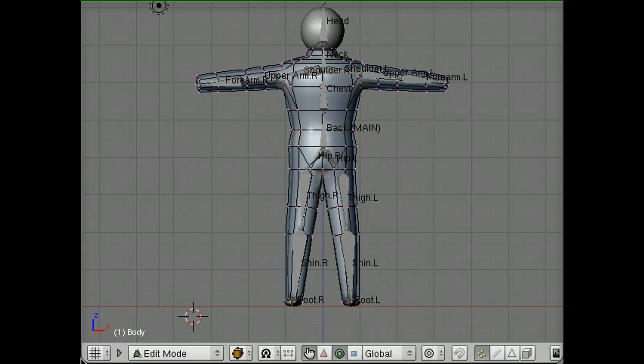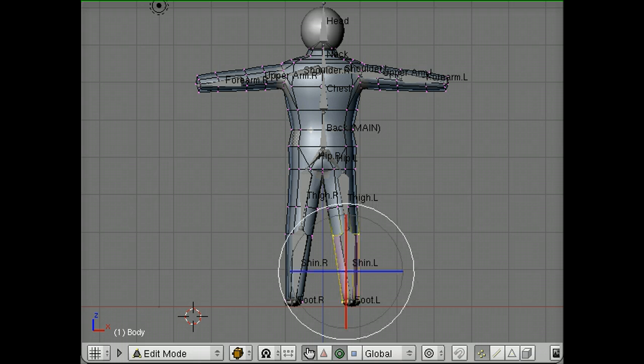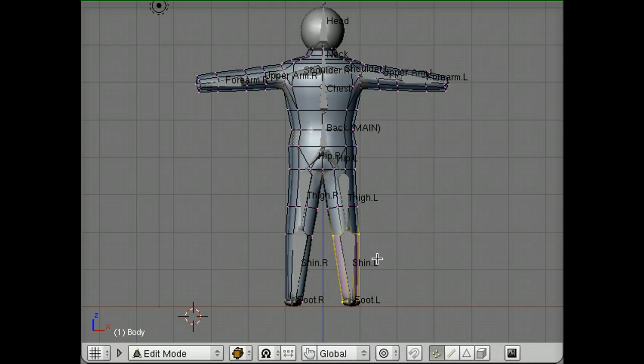You may recall that in our last screencast we had created the shin.l vertex group, which you can see right here is selected and is these vertices right here around the shin.l bone.